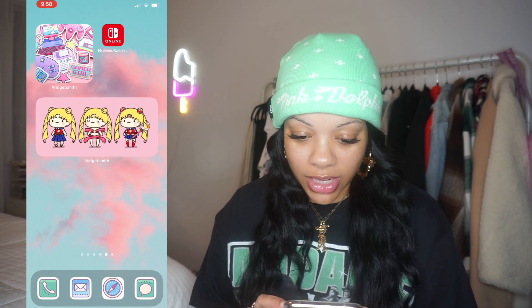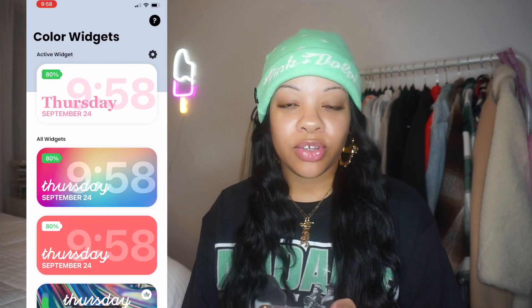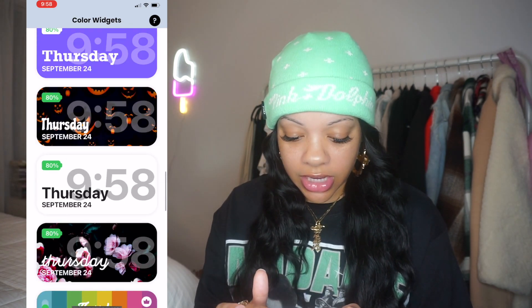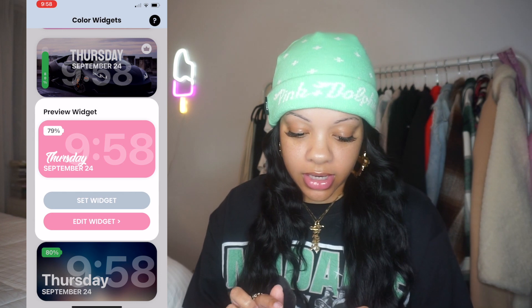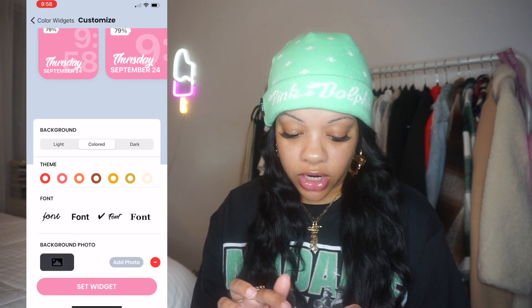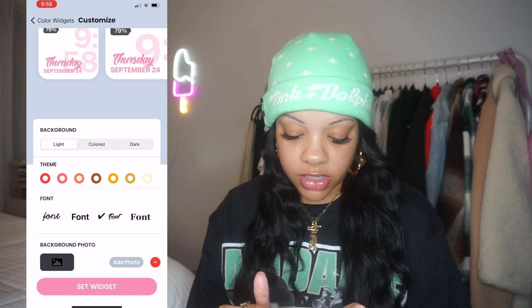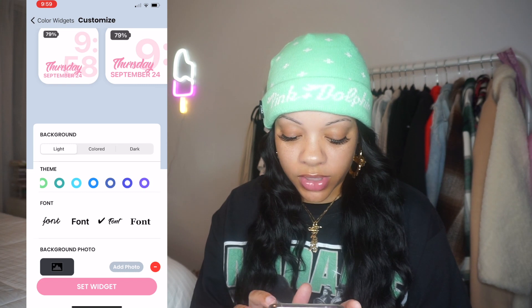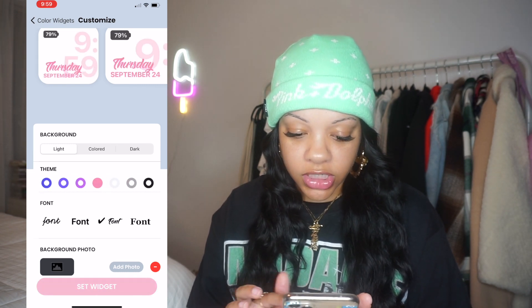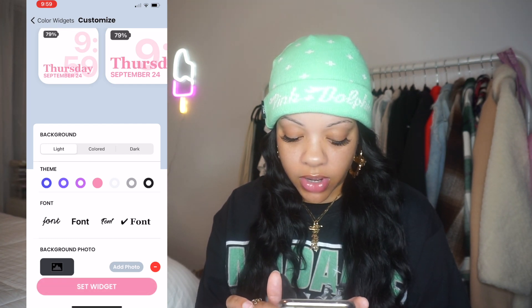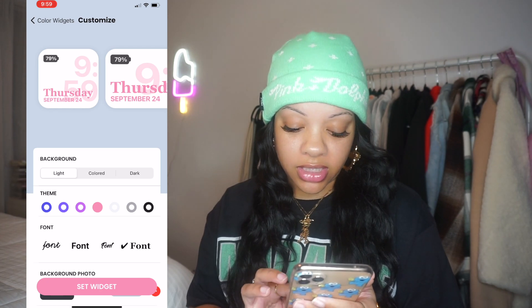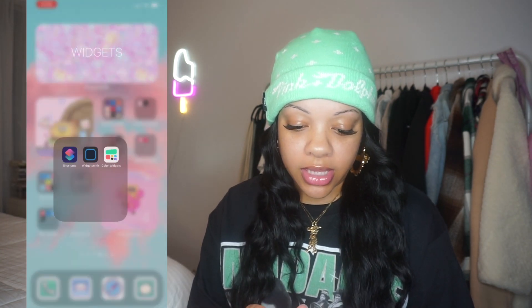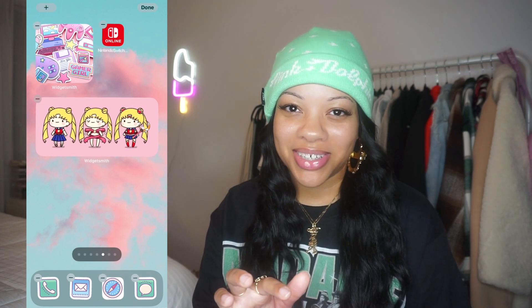Another thing you can do is use Color Widgets — these are pre-made widgets you can customize a little. They have a ton of options; the Buttercup one is my favorite. You can select one and edit it: change the background to dark, light, or colored — let's do light for this one. You can change the theme to whatever colors you want; the selection isn't huge but it's still cute. I'll do pink, and then you can change the fonts too. Then select 'Set Widget' to save all the changes.